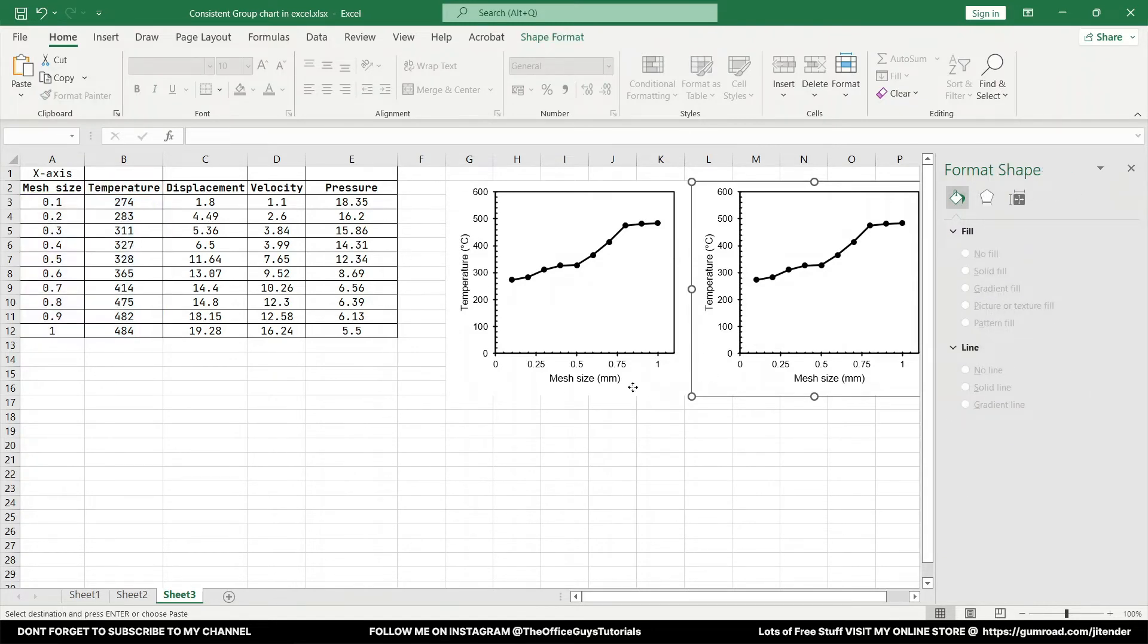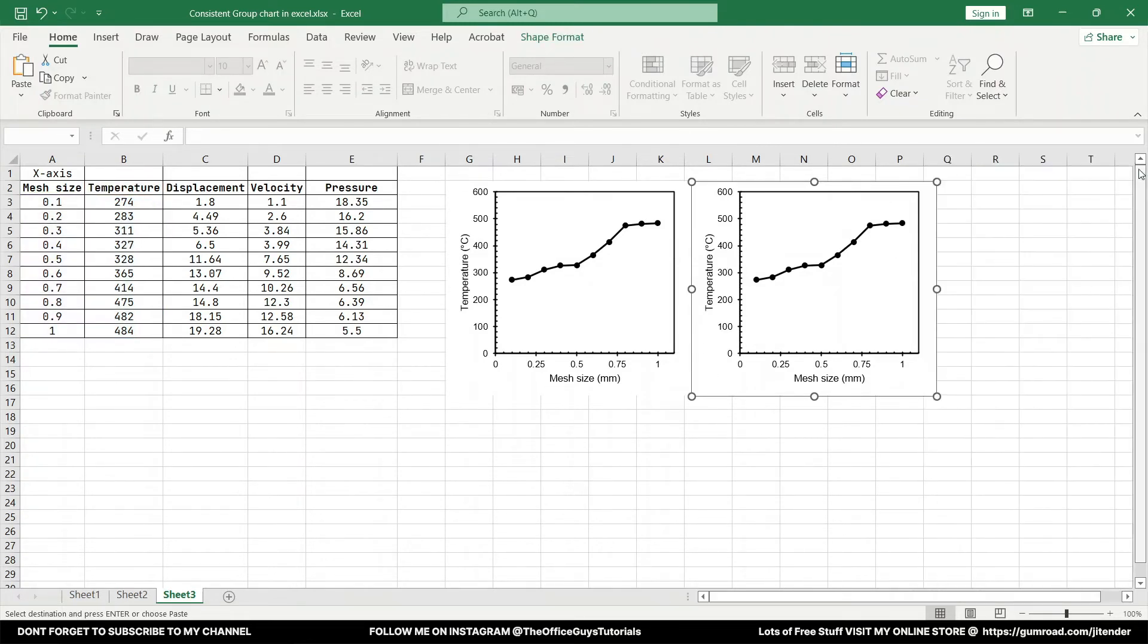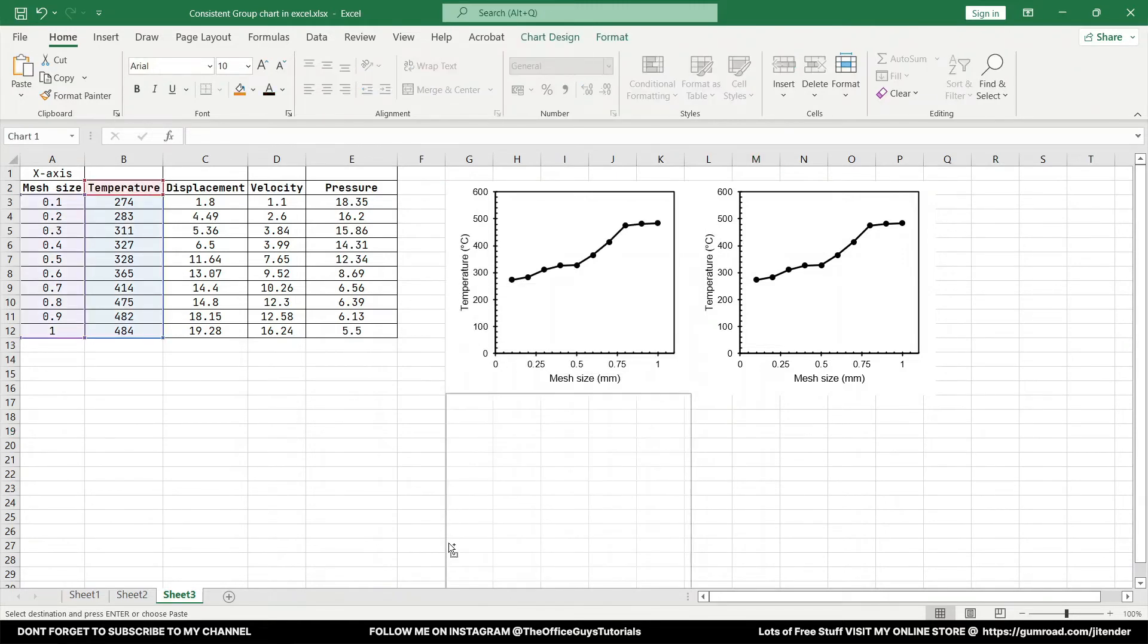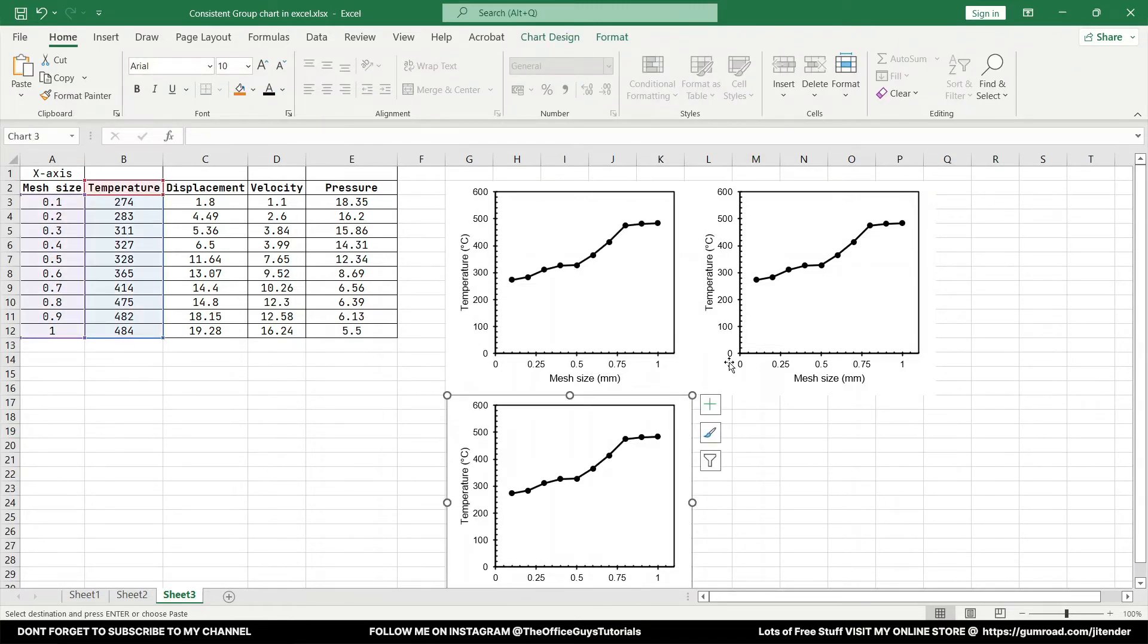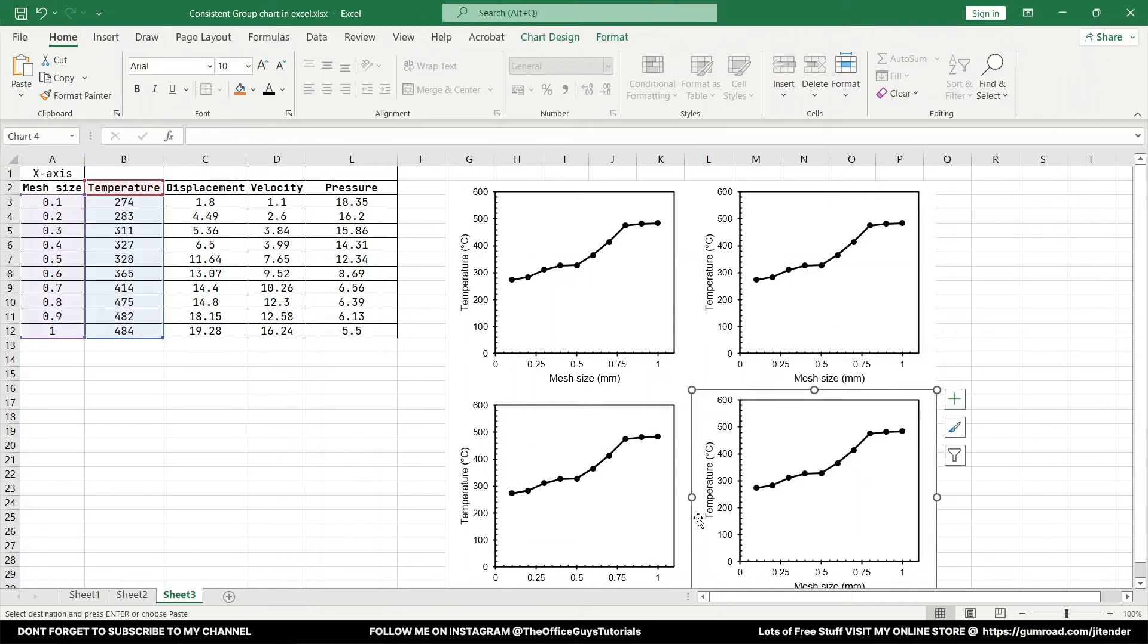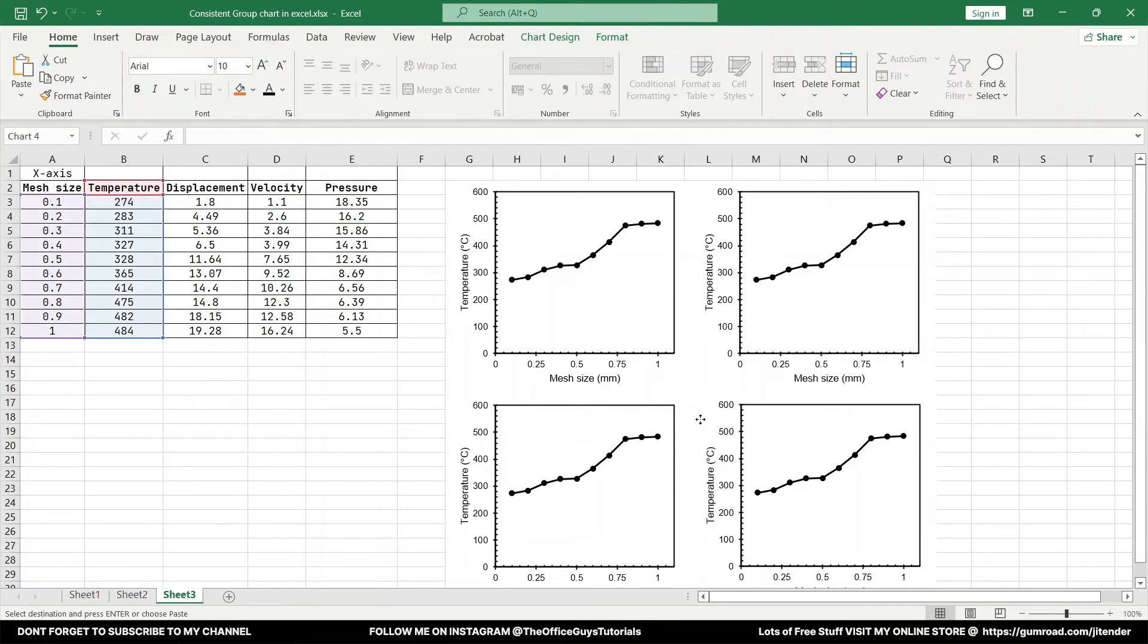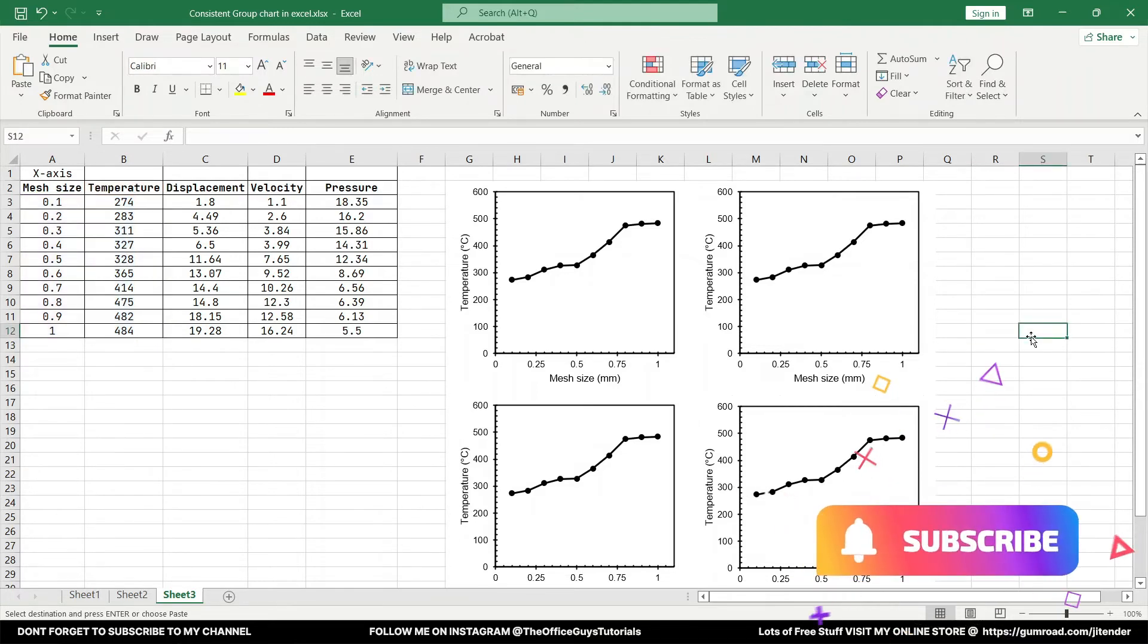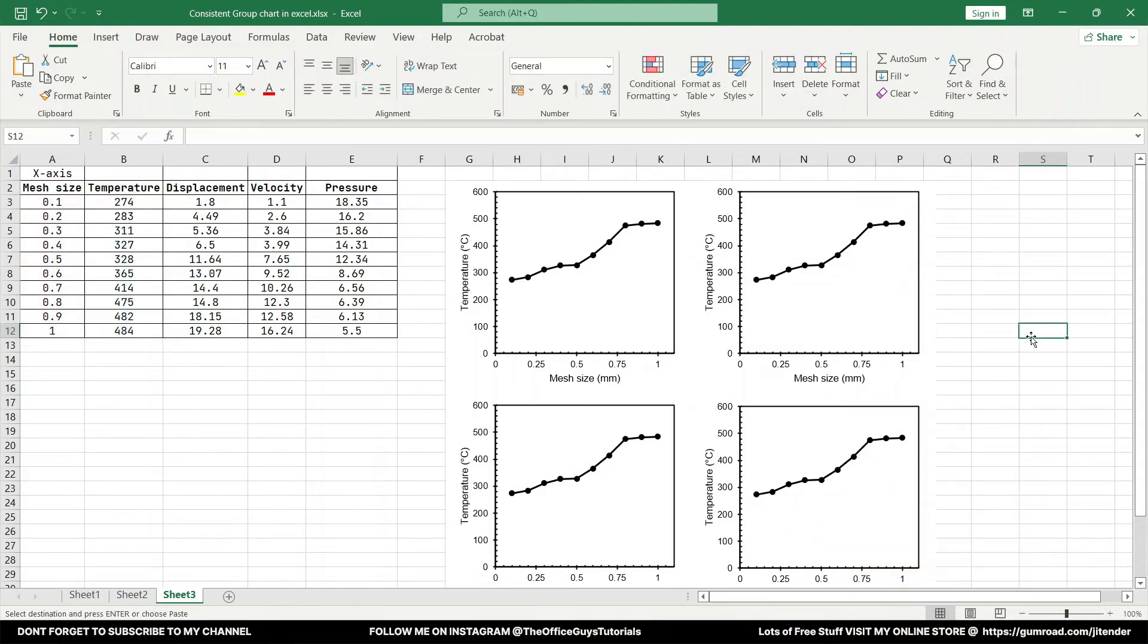And similar way you can just drag it down once again and here as well you can do the same thing. So we got something like this.